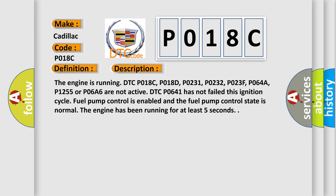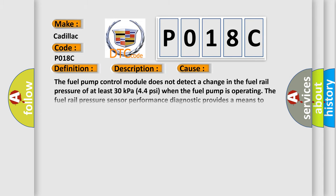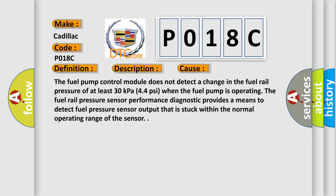This diagnostic error occurs most often in these cases: The fuel pump control module does not detect a change in the fuel rail pressure of at least 30 kPa (4.4 psi) when the fuel pump is operating. The fuel rail pressure sensor performance diagnostic provides a means to detect fuel pressure sensor output that is stuck within the normal operating range of the sensor.